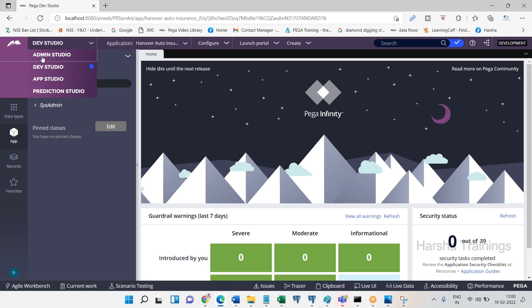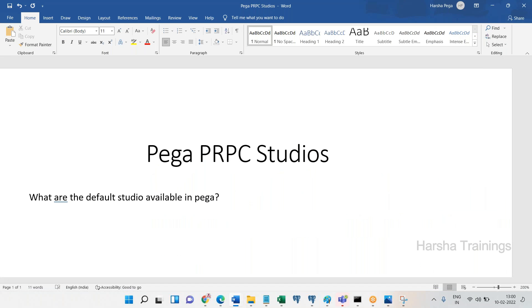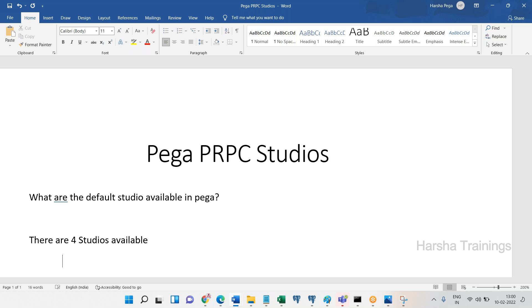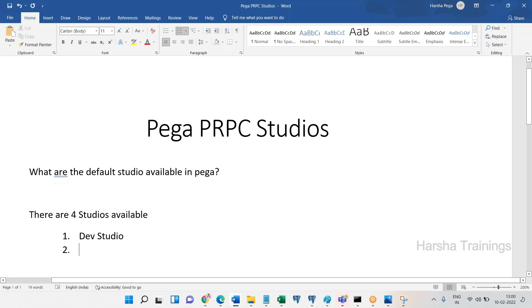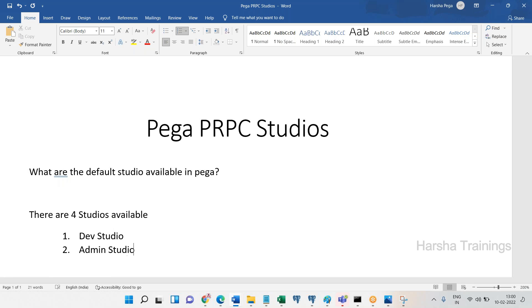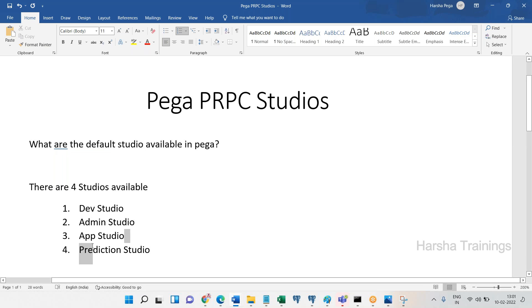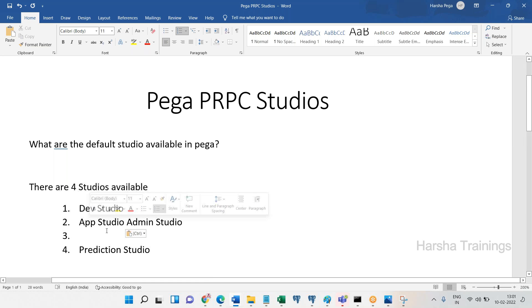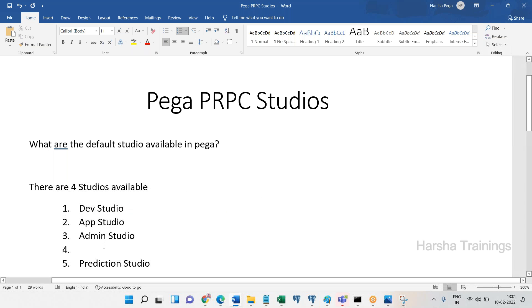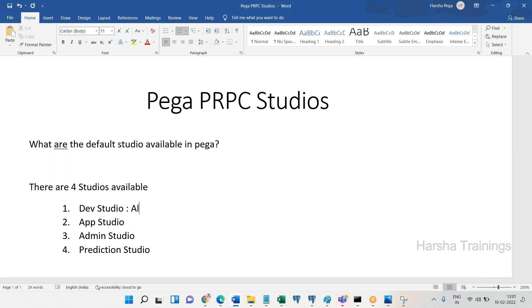What are the default studios available in Pega? There are four different studios. On top left you can see beside the Pega logo: Dev Studio, Admin Studio, App Studio, Prediction Studio. Look at here. There are four studios available. First one Admin Studio - I'll write down this order: Dev Studio, Admin Studio, App Studio.